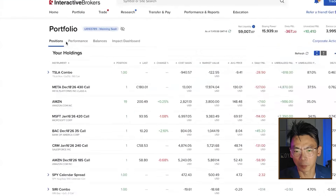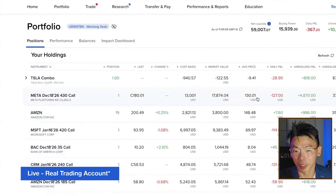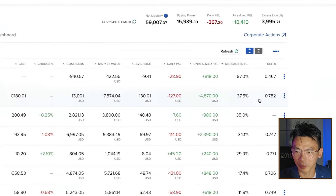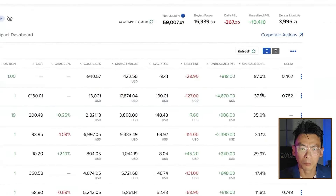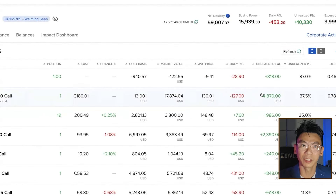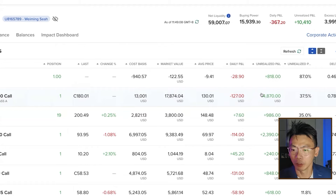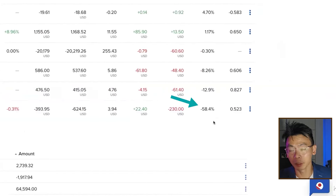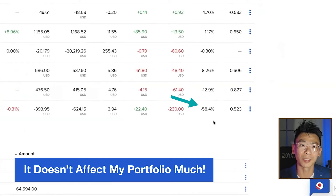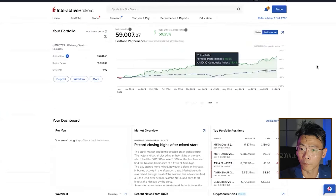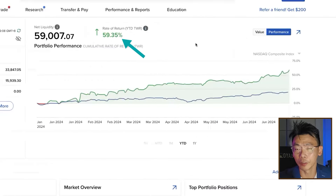Let me give you an example. Here you can see my portfolio — this is a live real money portfolio. My Tesla combo has gone up by 87%, Meta has gone up by 37%. But so what? It doesn't mean that my whole entire portfolio is up by 80-something percent. You can see some losses as well — for example, the value of a call I've written has gone down by 58%. What is important is the whole portfolio's performance, which is up by 59.35%. But even then, is it really a good performance?